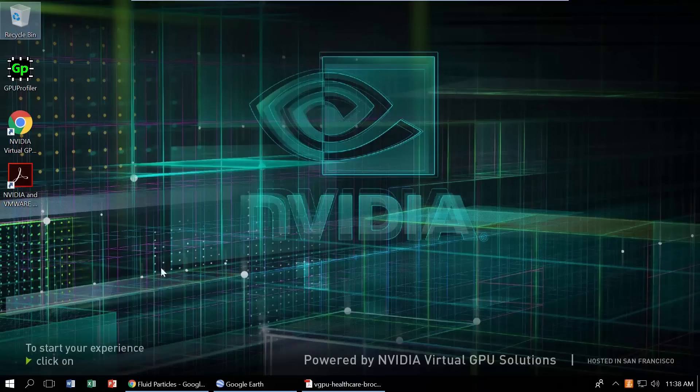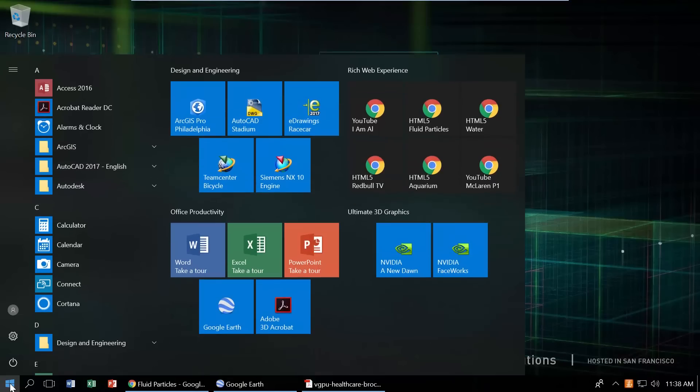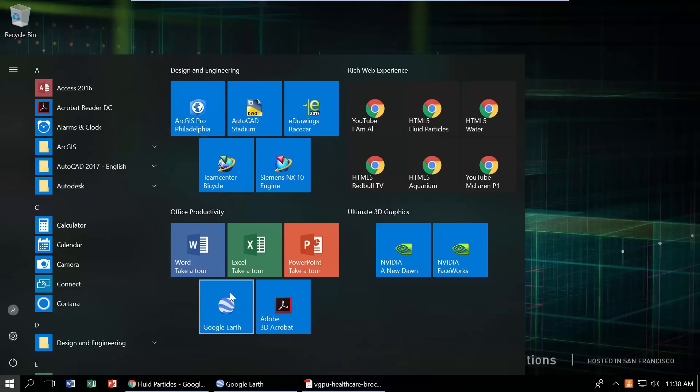Get started by clicking on the start menu to see the range of applications available for you to try. In this video, we're going to focus on office productivity applications and rich web applications used by the modern digital worker. Applications like Microsoft Office, YouTube, PDF viewers, and modern browsers all perform better with virtual GPUs.